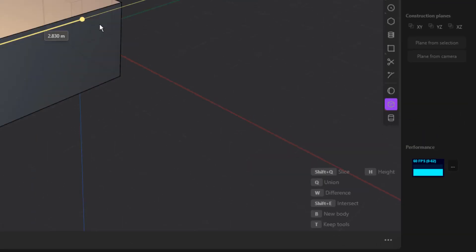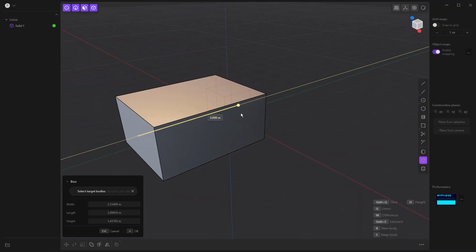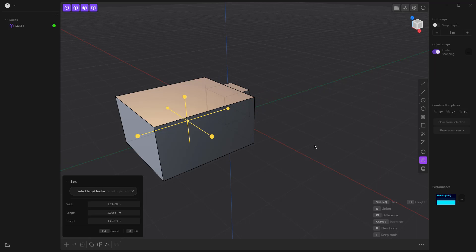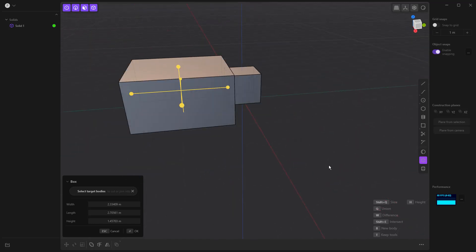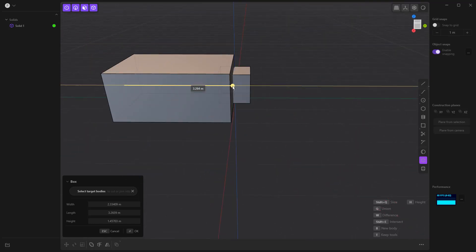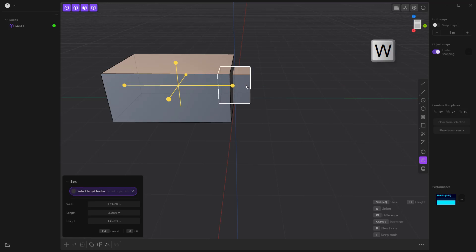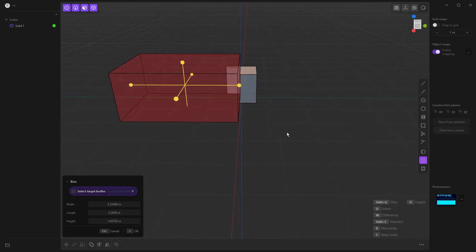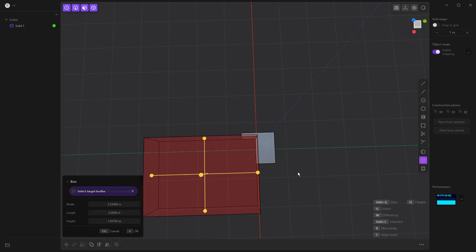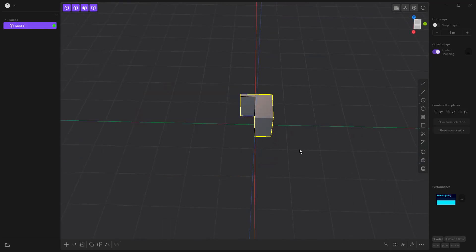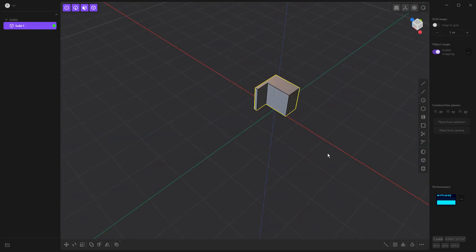So for example, as I start to drag it over this other box, I can hit Q to join it together, W for the difference, or shift and E for the intersect. So let's go ahead and take a look at what that looks like. If I start to overlap this and say W, I can select the target body and I can remove that box from it. Right click to accept it, and now we've made that change.